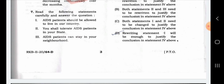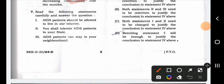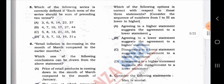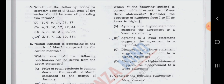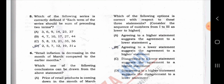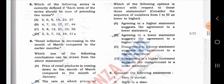Read the following statements: each patient should be allowed to live in our country; you shall tolerate each patient in your state; each patient can stay in your neighborhood. Consider the sequence of numbers from 1 to 3 as lower to higher. Agreeing to a higher statement suggests the agreement to a lower statement. One number and three numbers are lower to higher.